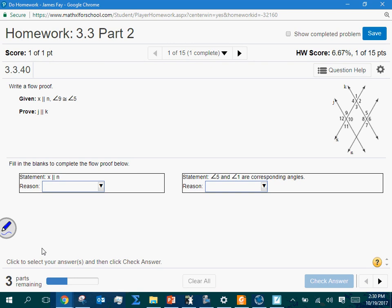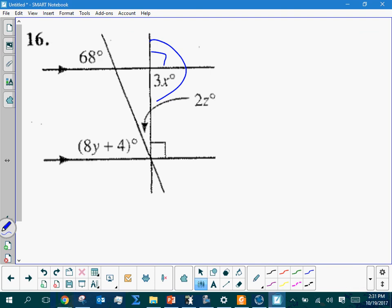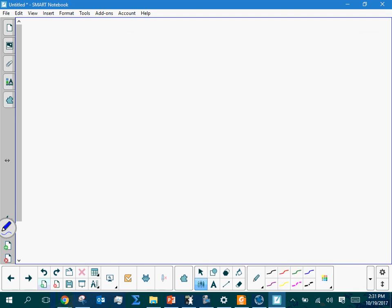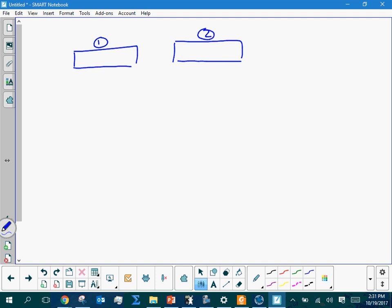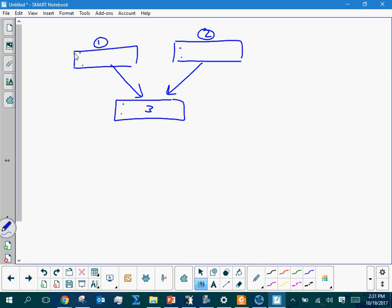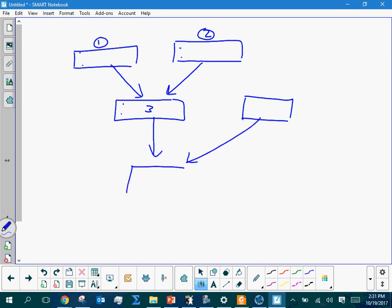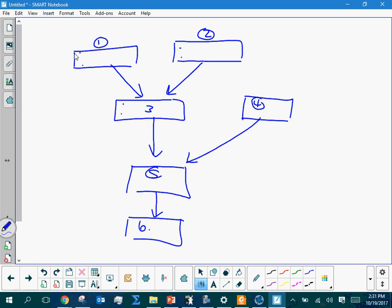You guys have seen flowcharts in the past, maybe in other courses. In mathematics, it's not that difficult a concept. Say I've got statement one and statement two — maybe those were two given pieces of information. They're going to come together to come up with statement three. Each will have a statement and a reason. Maybe we got another given piece of information and statements three and four come together to make five.